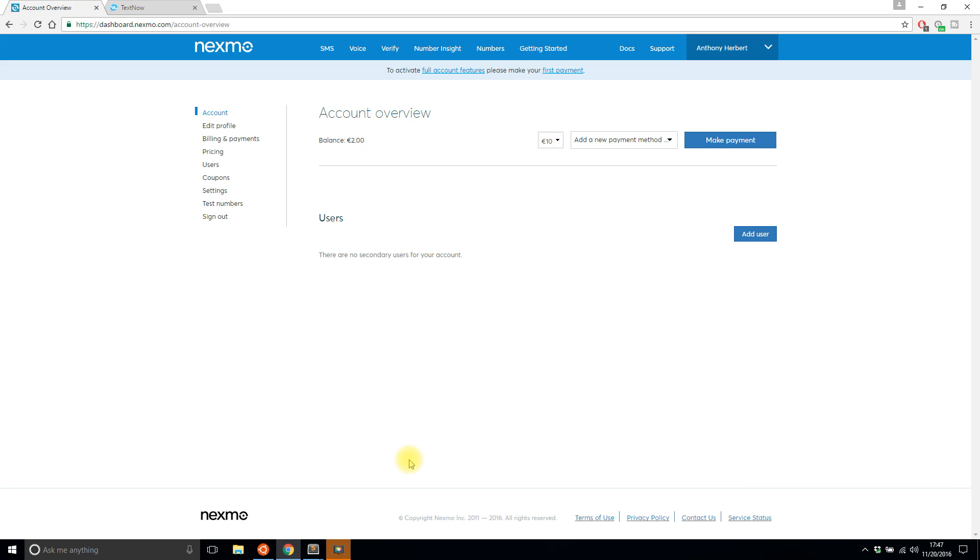To do this, I signed up with a service called Nexmo. Nexmo is free to use initially. You get a balance of two euros to start, and sending a text message is really cheap - less than a cent, maybe a couple of cents. It's pretty cheap and you should be able to send plenty of text messages to test out your app.